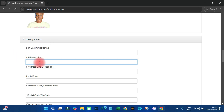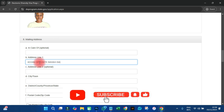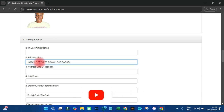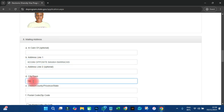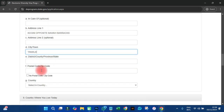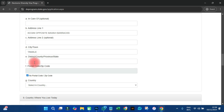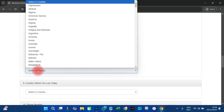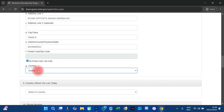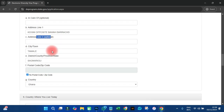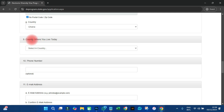For mailing address, it is optional but you should put your address. I'll say I'm from Kwanee, opposite Bawabaras — that's an area in Tamale. For city or town, just put Tamale. For postal address, you can say no postal address. For district I can put Sanergu, since Kwanee is in Sanergu. For country, select Ghana again. Address line two is optional so there's no need to fill that.